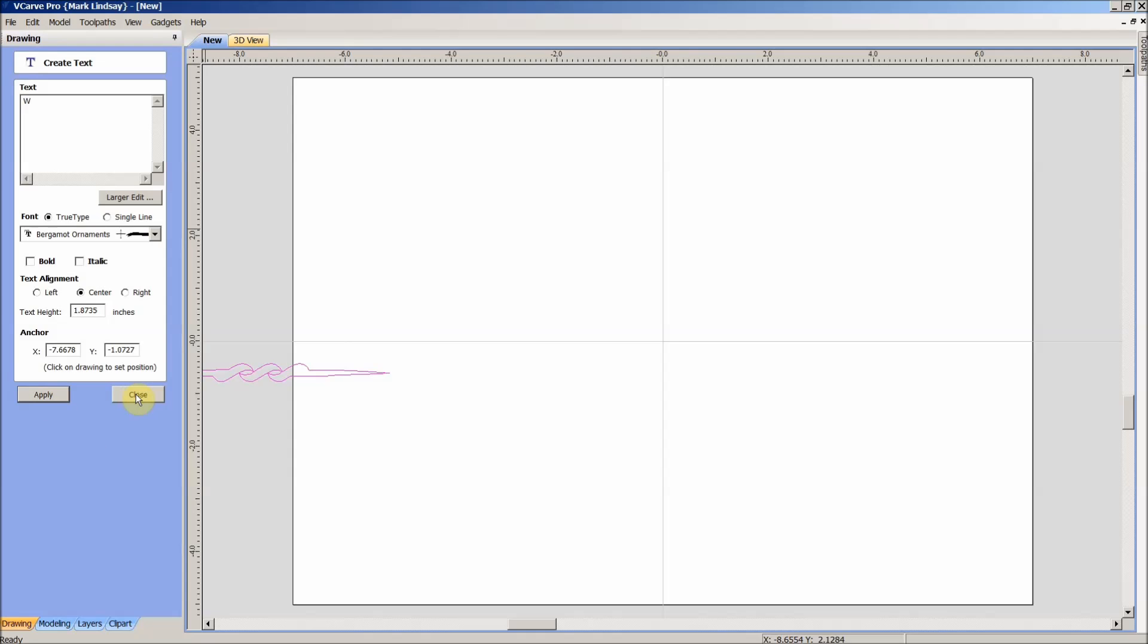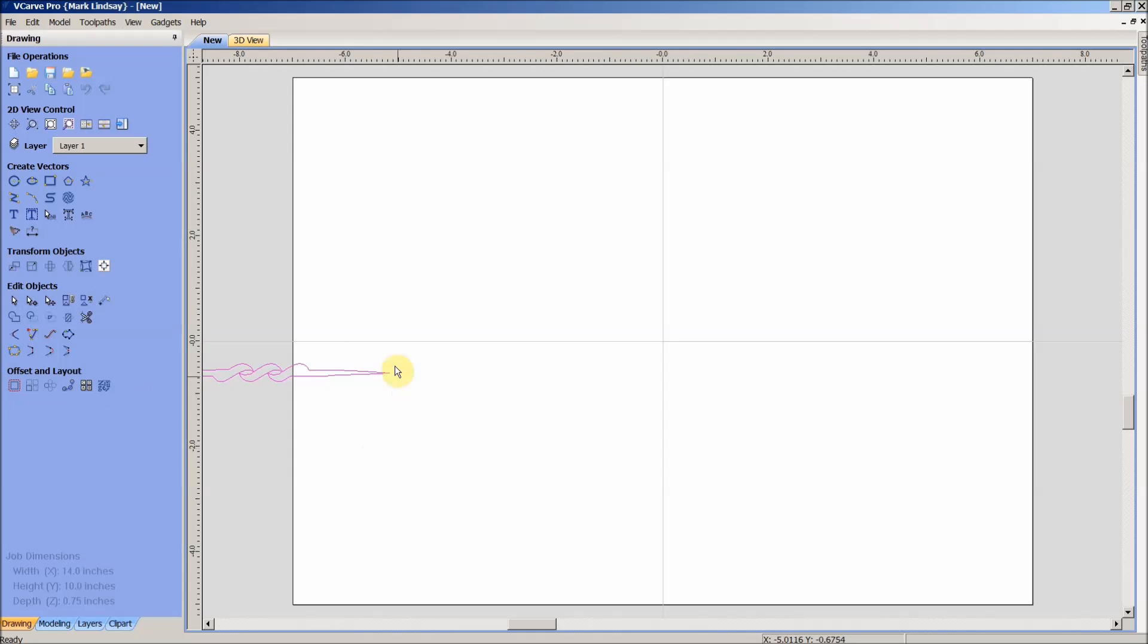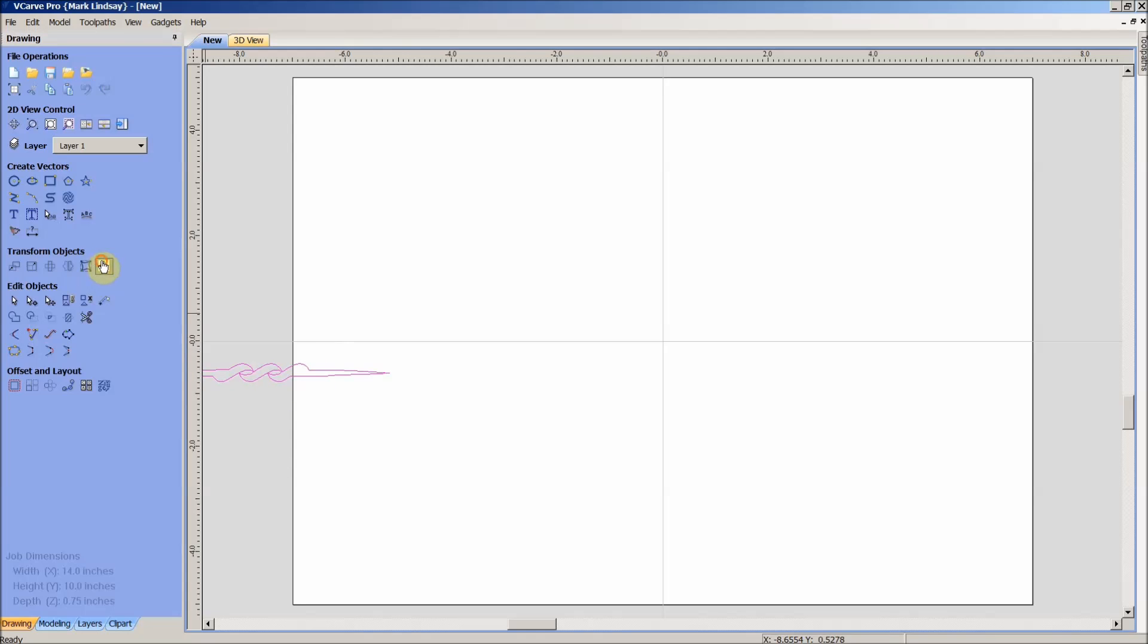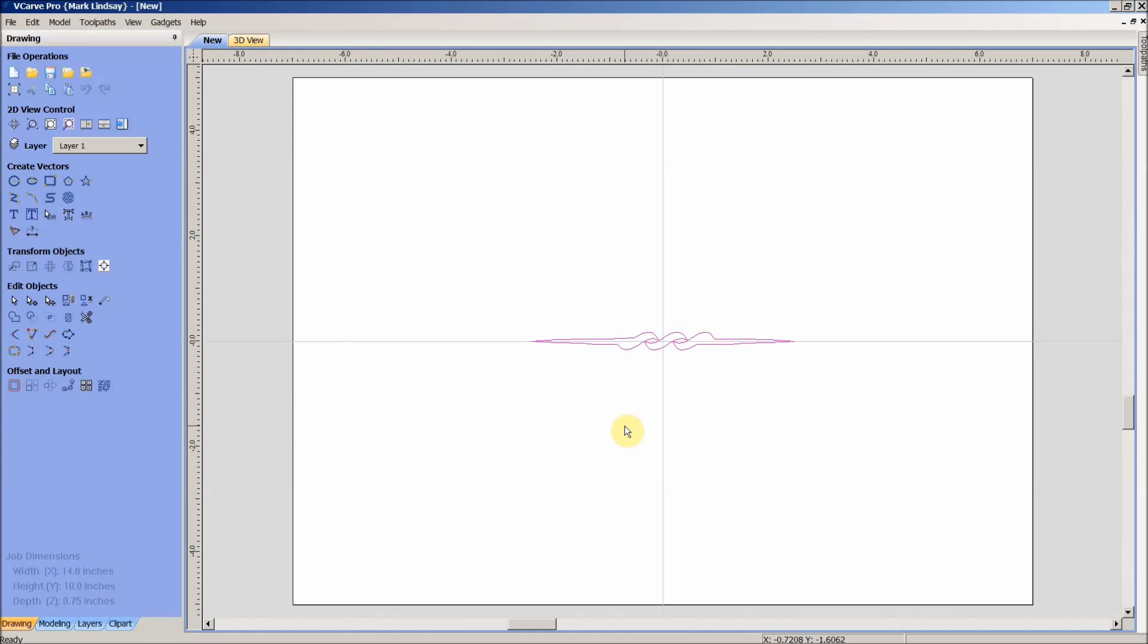Apply, close, and you can see it put it right here. So I'll align to the center of my material, and there it is.